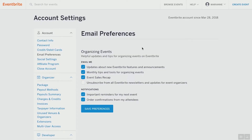Email preferences are brilliant to set up beforehand before you start running events. Don't get too hasty — if you throw an event out on Eventbrite and your back-end isn't set up, you're going to be in a world of hurt. Check your email preferences: updates about new Eventbrite features and announcements, monthly tips and tools, and sales event recap. I would definitely keep that last one checked — that's going to be valuable information for you.